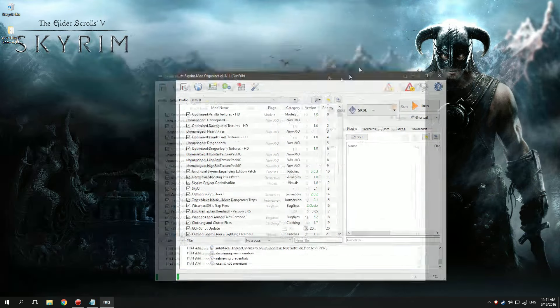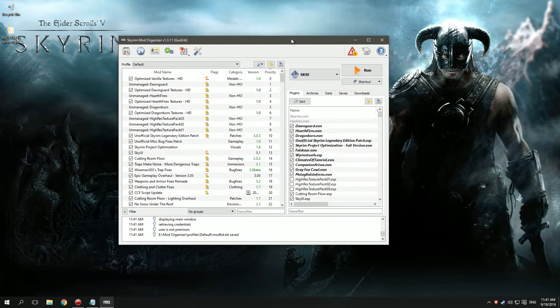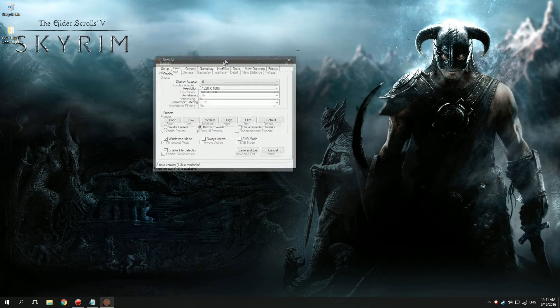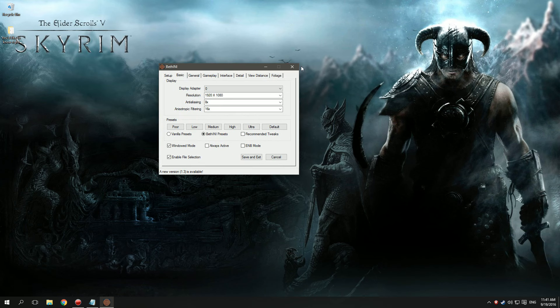Step 1: Use MO for all your mods and all your modding needs. Step 2: Use Bethini for your INI files.